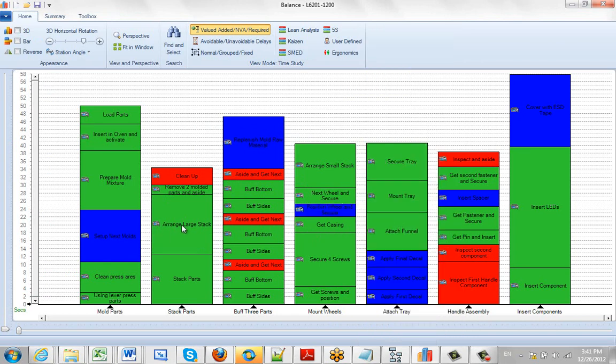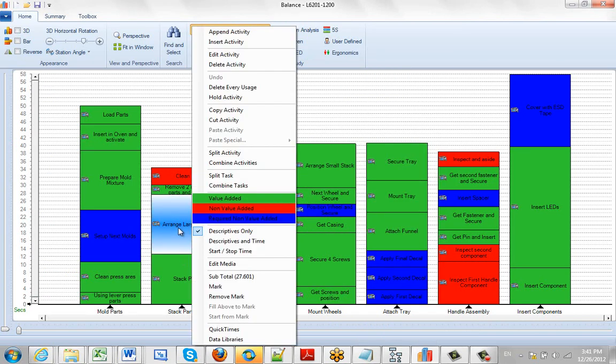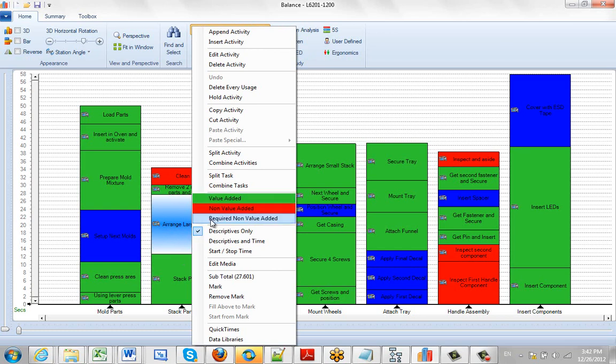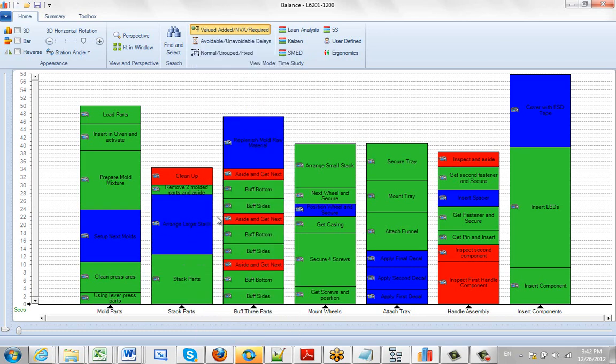So again hit the right mouse button, maybe on the range large stack here. Identify where it's value added, non-value added, required non-value added, just click on it and it will change that color to the appropriate selection that you've made there.